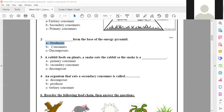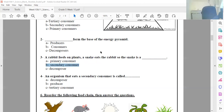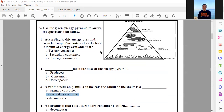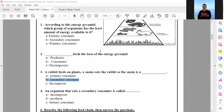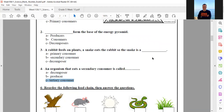Letter B — secondary consumer. Secondary consumer, excellent, this is the right answer.